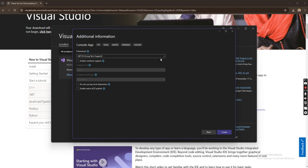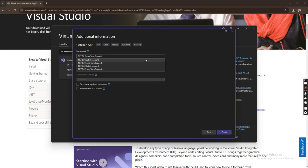Now select the framework. We have .NET 5, 6, 7, and 8. I would have loved to use .NET 3.1 but it is out of support — I just want us to see how everything looks.